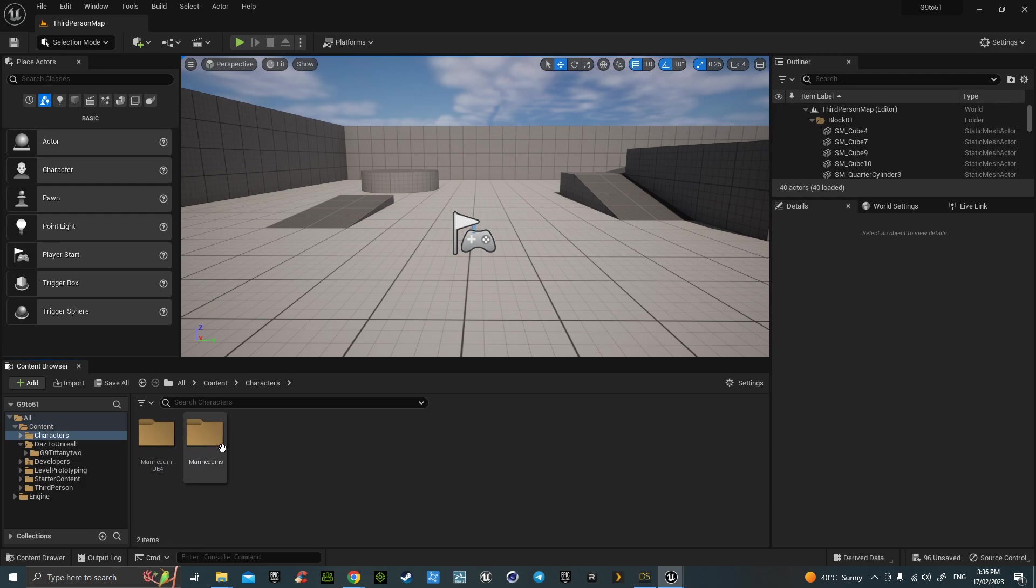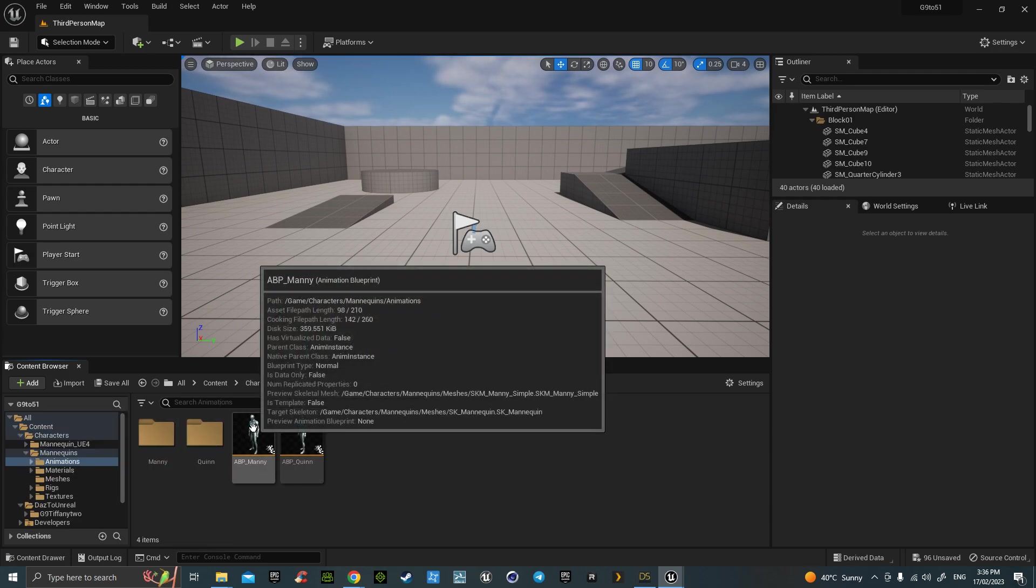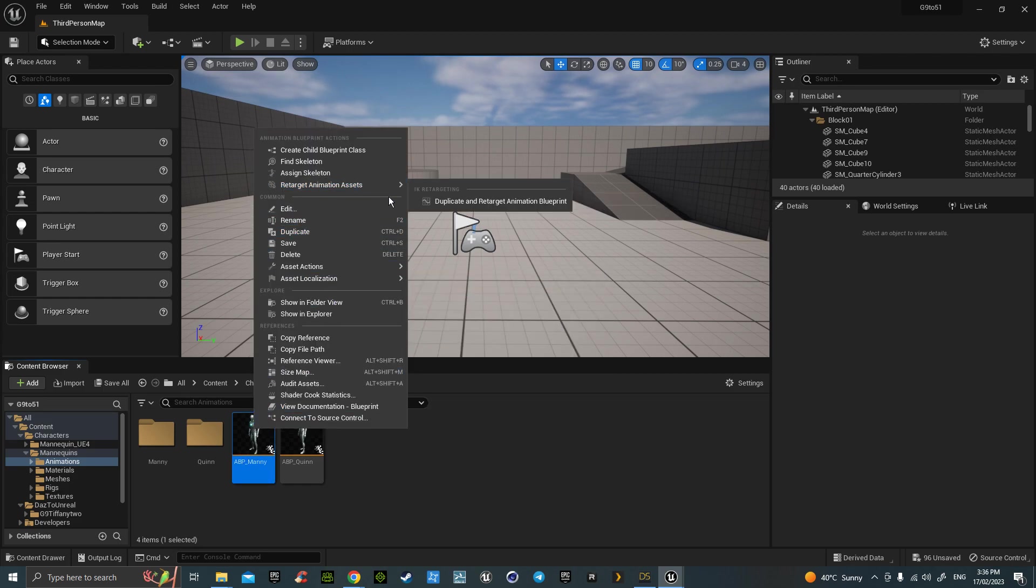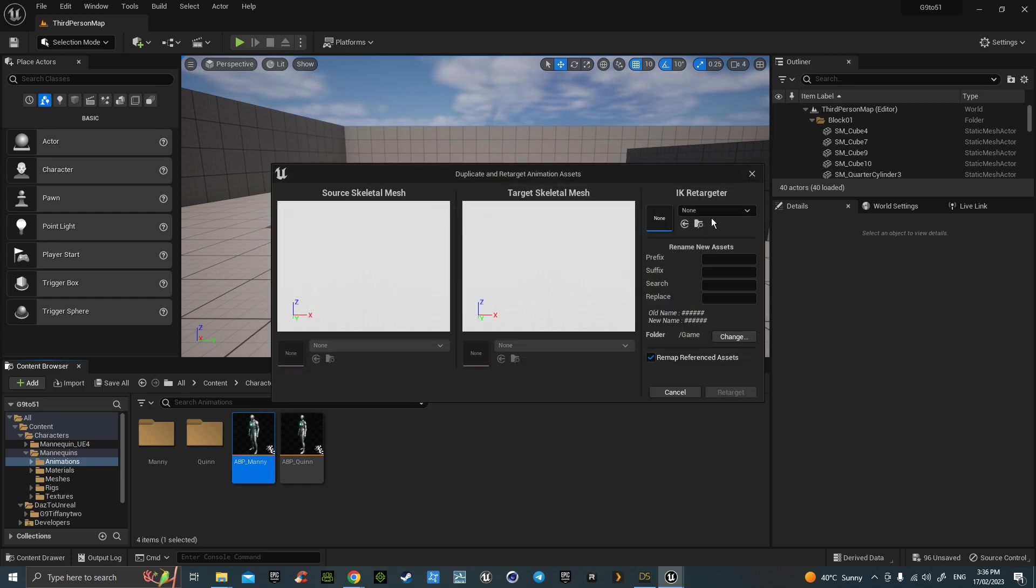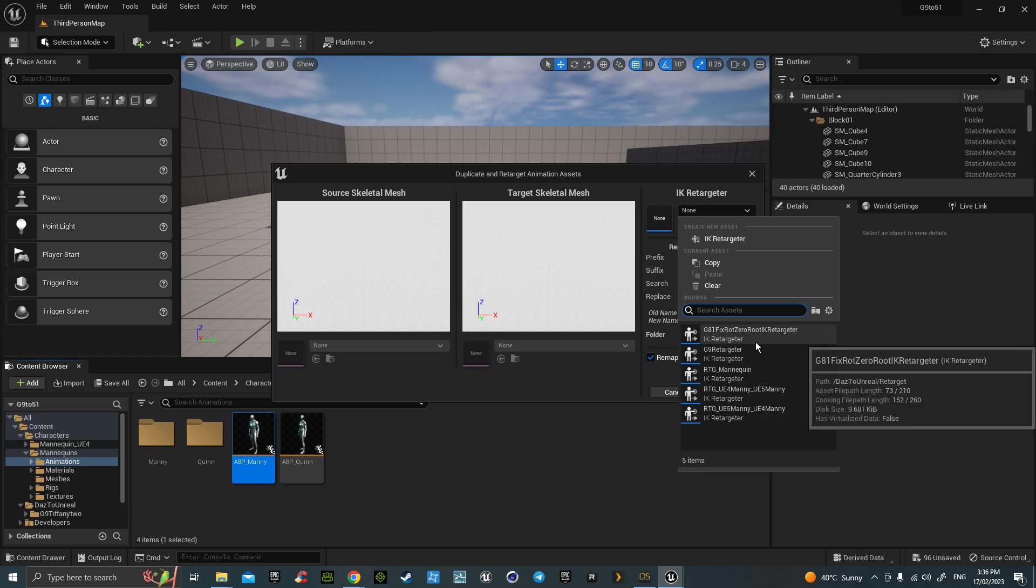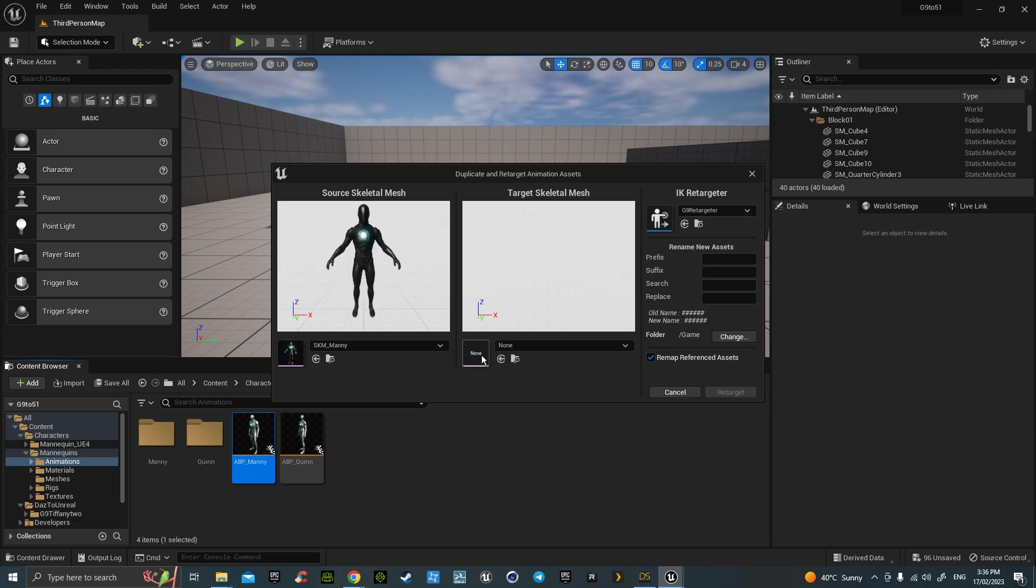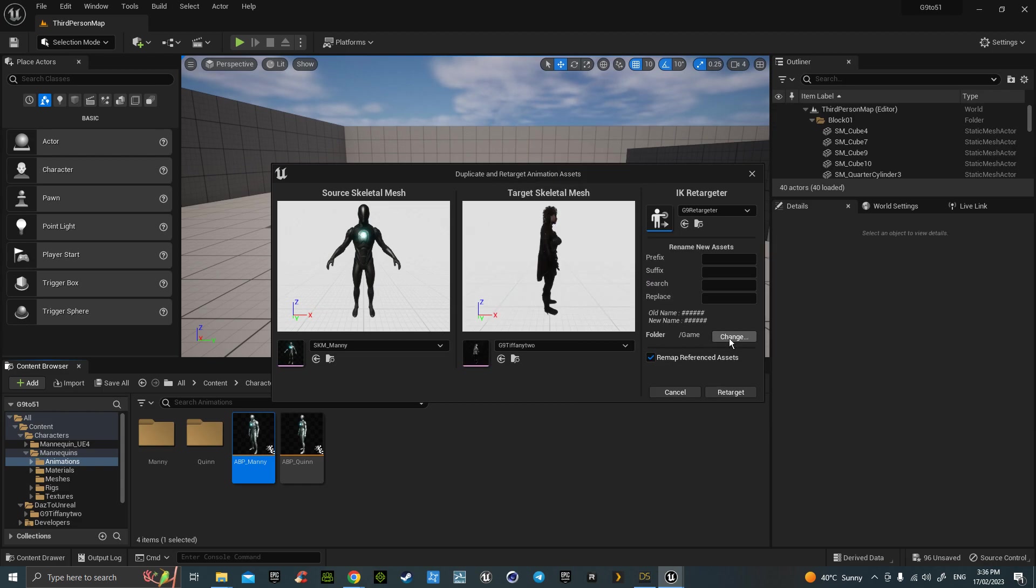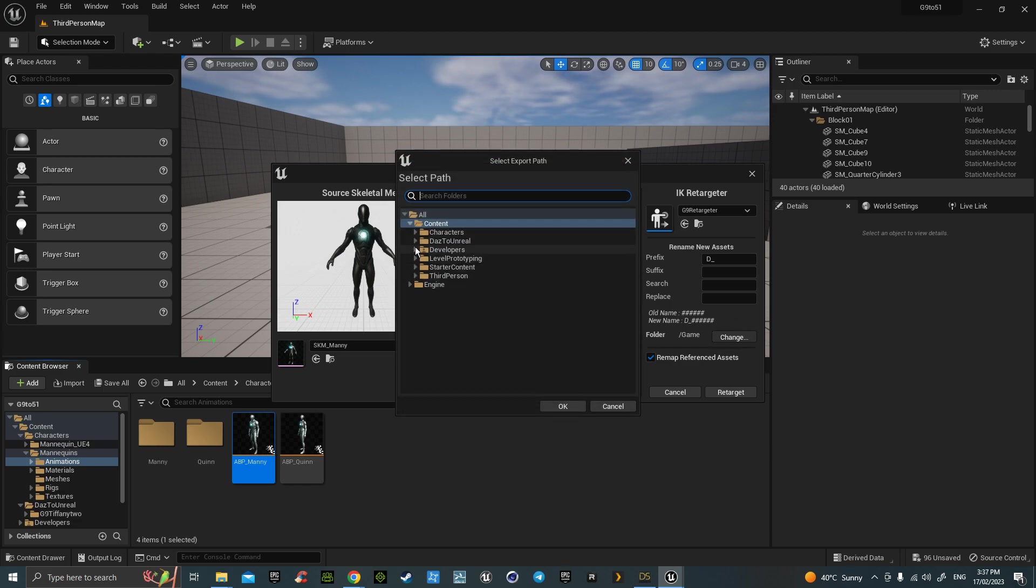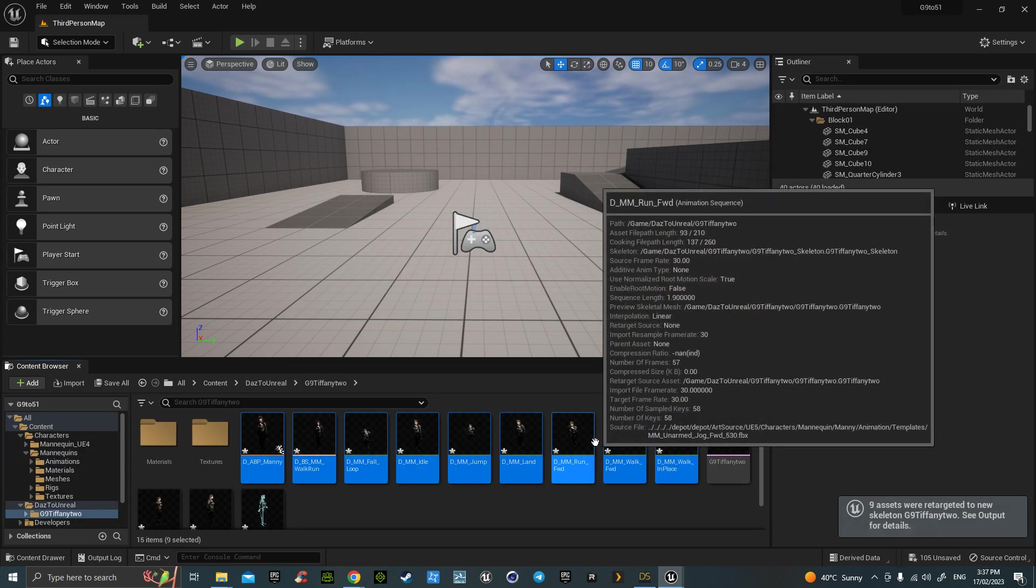With that in mind, we go back to Contents. Hit Characters, hit Mannequins, go to Animations. Right click, Retarget Animation Assets, Duplicate. The beautiful G9 retargeter is there. Leaving it on Manny, pick the person you brought in. I like to put a prefix so I know, as it does change the folder to the one that you got the person from, and then hit Retarget. It's done.